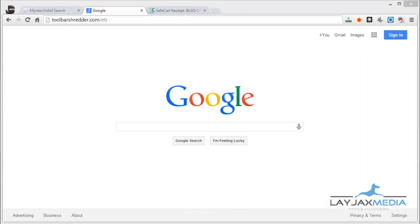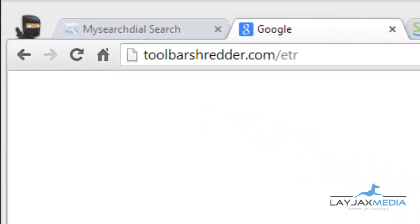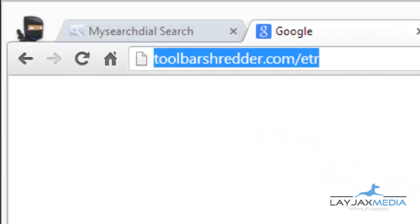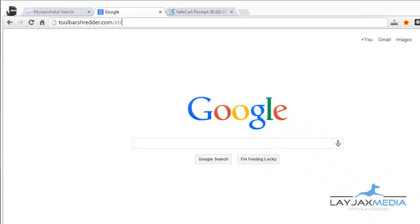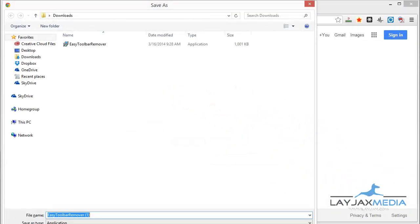Here in Chrome, the tool you want to download is available at the link in the toolbar and also in the description below this video. The URL is toolbarshrader.com/etr.